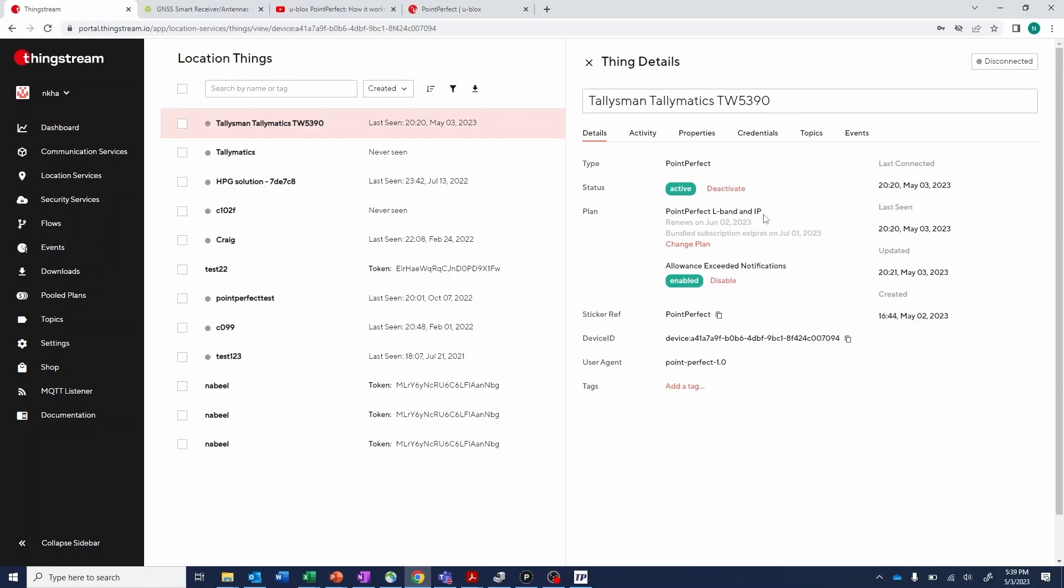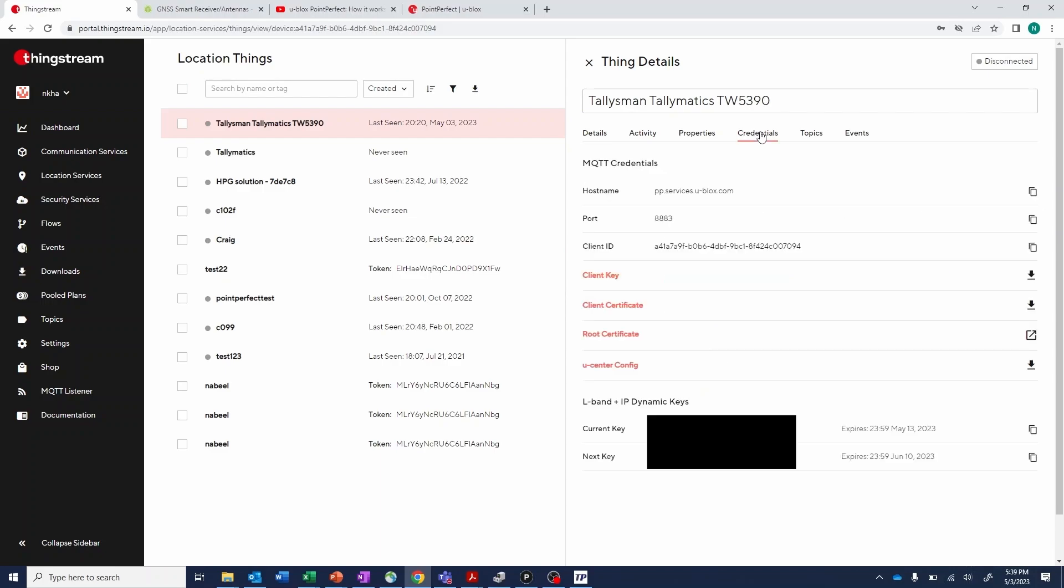You'll need to navigate to the Credentials tab and download the U-Center config. This is the file that you'll use to import into True Precision to get connected.